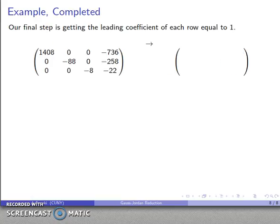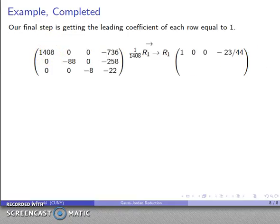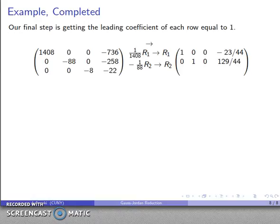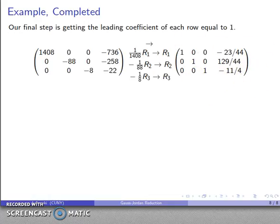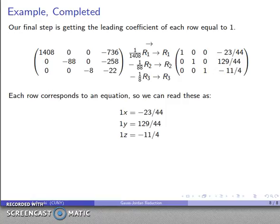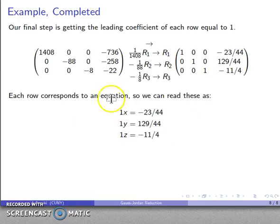Now we're ready to complete our steps: get the leading coefficient of each row equal to 1. The first row is 1408x equals negative 736 — multiply by 1 over 1408 and store in row 1. The second row is negative 88y equals negative 258 — multiply by negative 1 over 88 and store in row 2. The third row is negative 8z equals negative 22 — multiply by negative 1 eighth and store in row 3. This completes our Gauss-Jordan reduction. We can read each row as an equation: x equals negative 23/44ths, y equals 129/44ths, and z equals negative 11/4ths — the solution to the system.